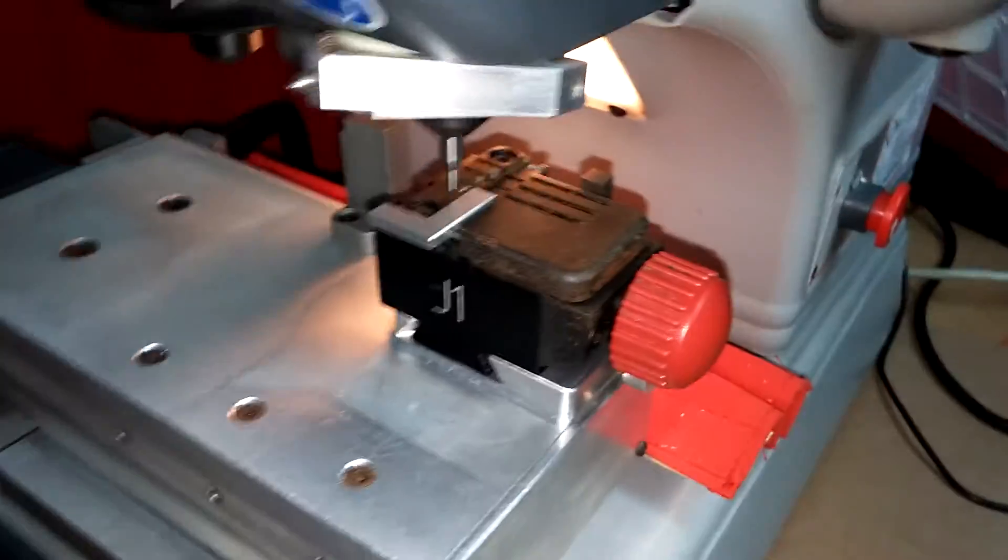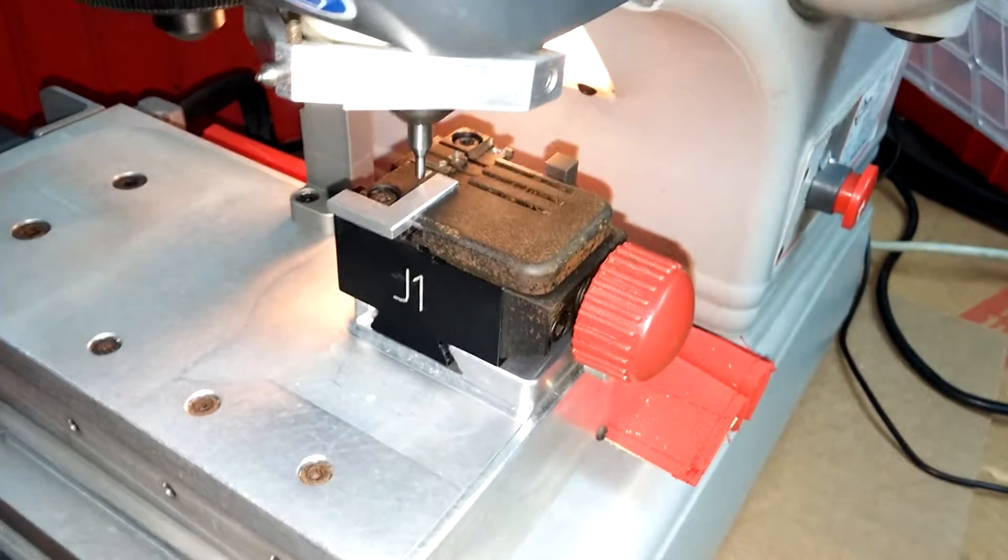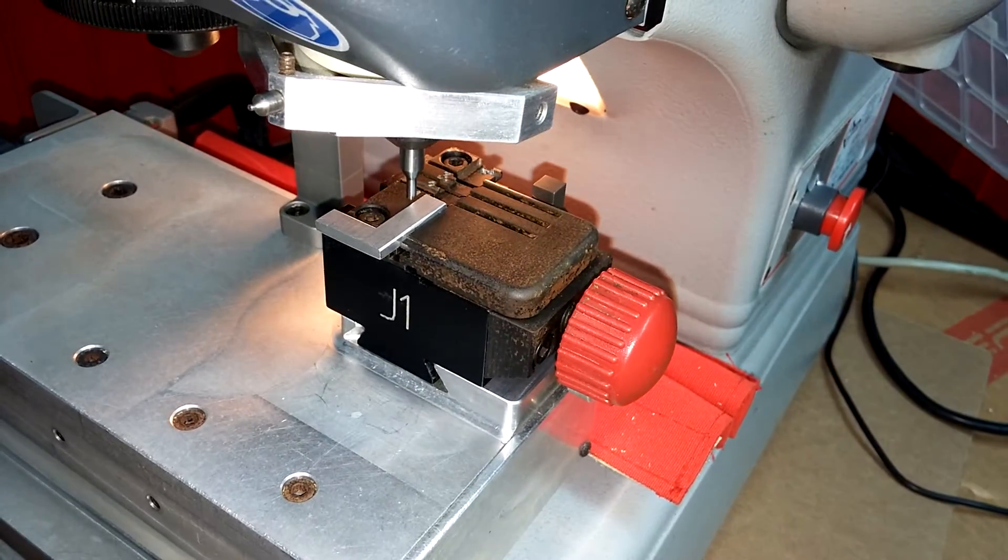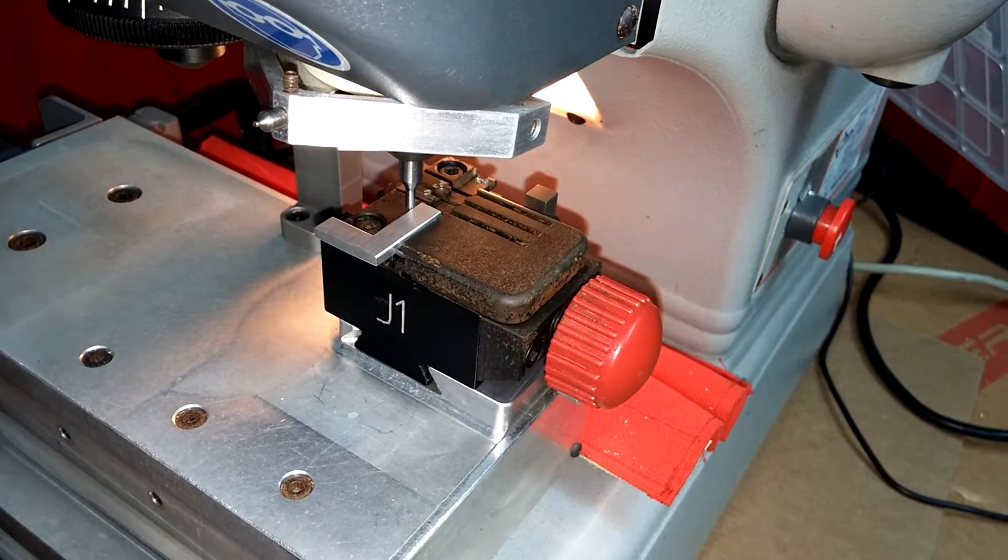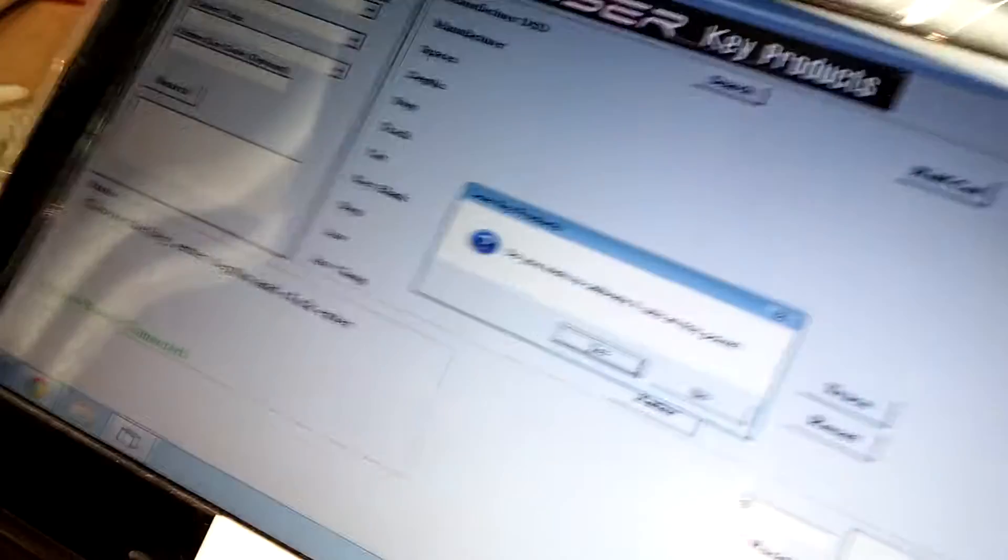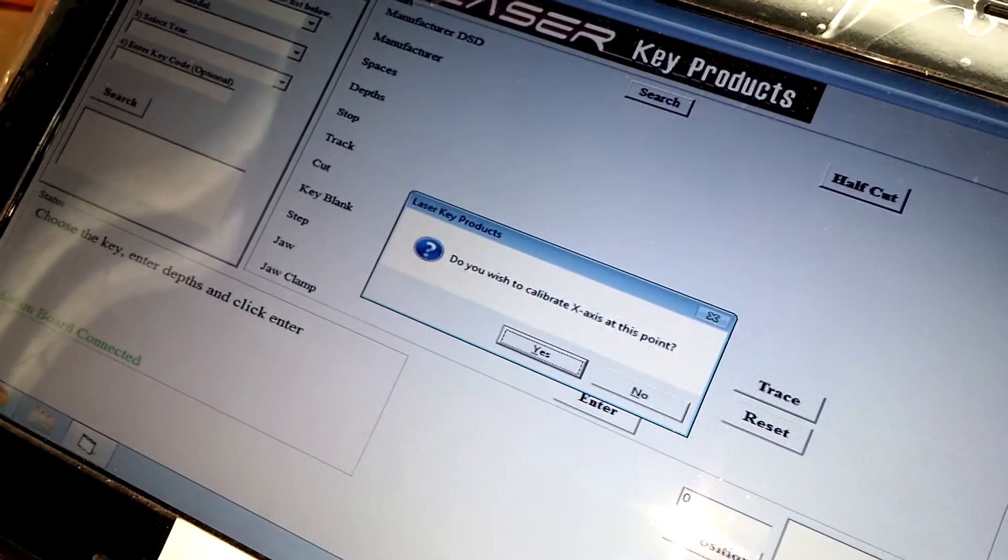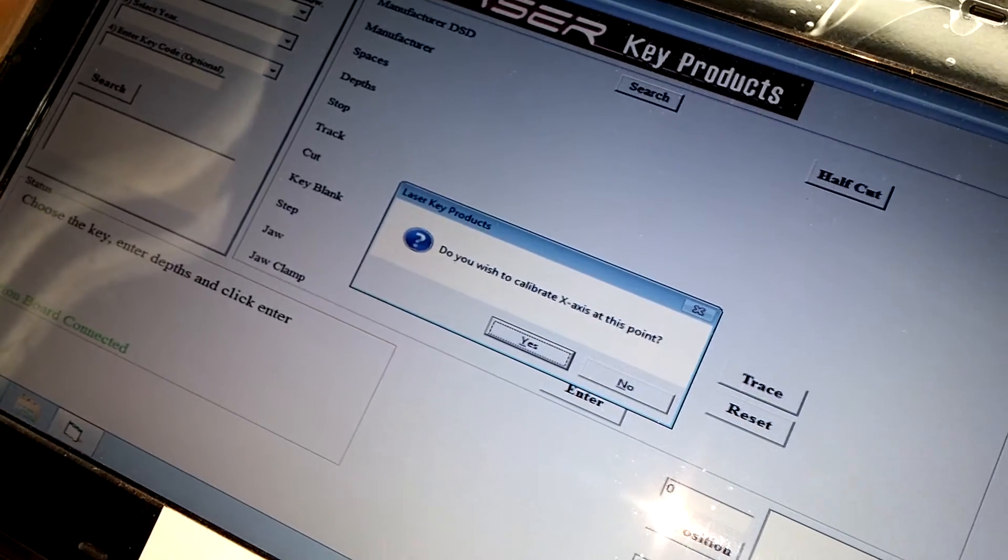The stylus will touch the calibration L-Adapter and break continuity. And if you look at the screen, it says, do you wish to calibrate the X-axis agreeing to what we just did? Yes.